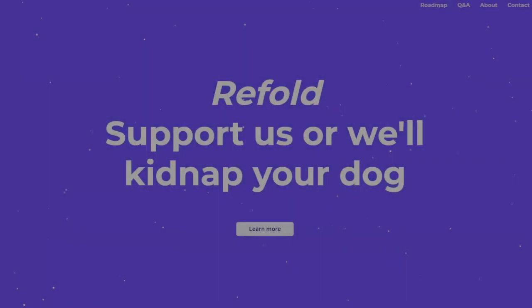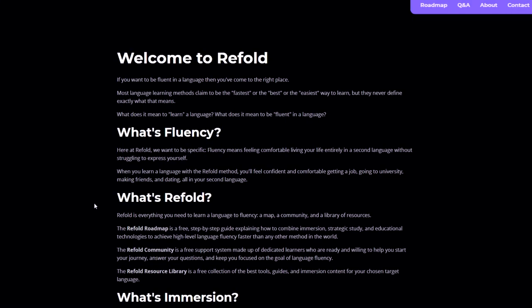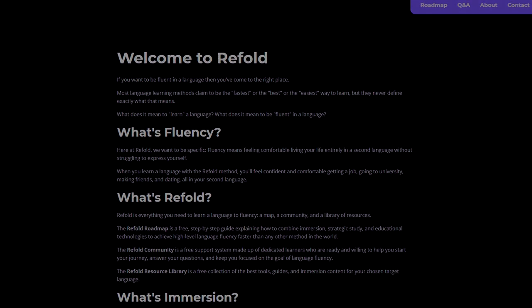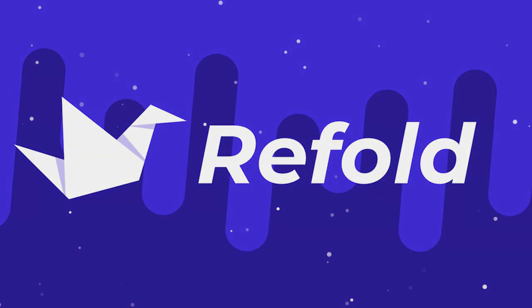What is there to lose? Come join Refold today. We welcome you with open arms to our cult, I mean, community. Refold. The roadmap to true fluency.